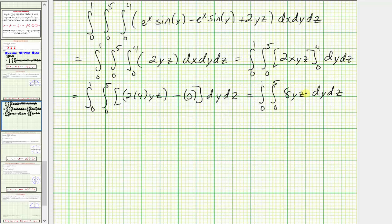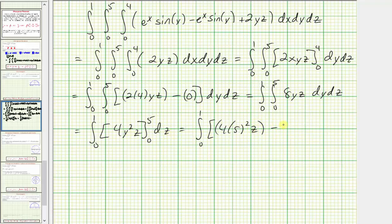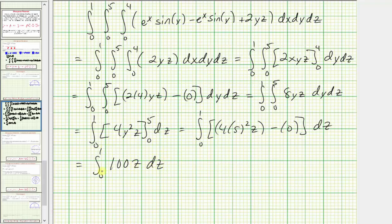Now we integrate with respect to Y, treating Z as a constant. We get 8Z times Y squared divided by two, which is 4Y²Z. Substituting for Y: when Y is five we have 4 times 5 squared times Z, minus when Y is zero we have zero. So we have the integral from zero to one of 100Z. Now integrating with respect to Z, the antiderivative is 100 times Z squared divided by two, which is 50Z².